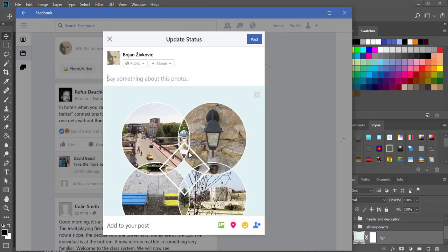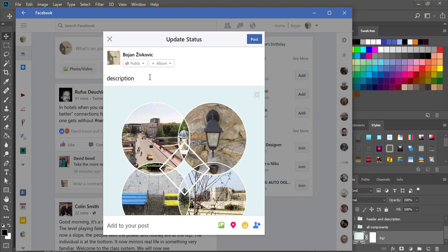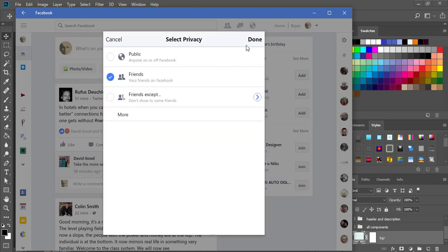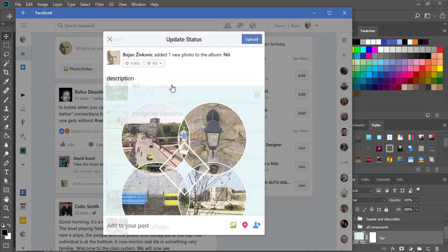When sharing on Facebook you can add a description, set privacy options, save the image in an album, and so on.